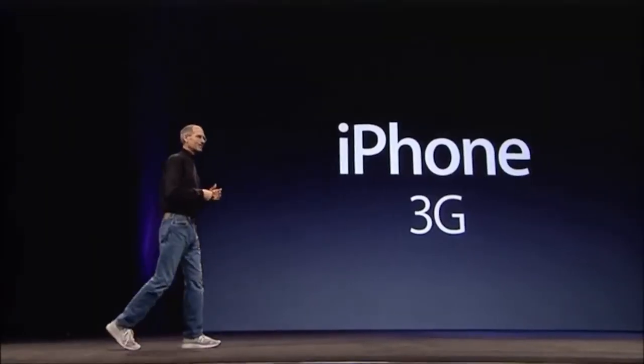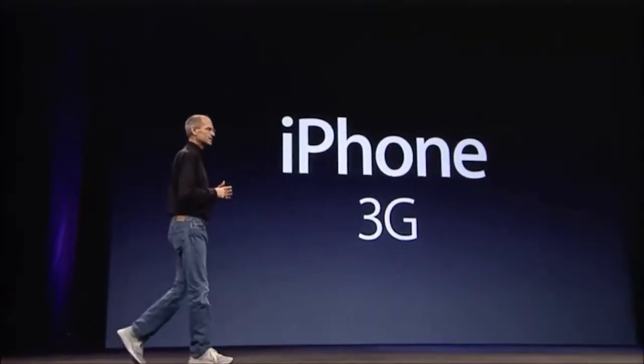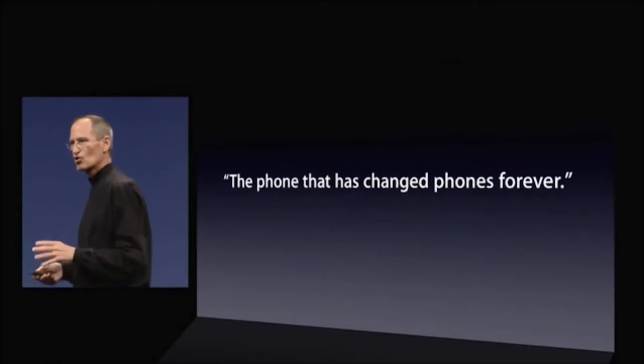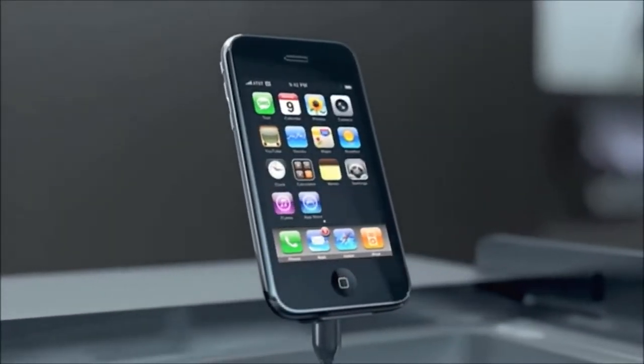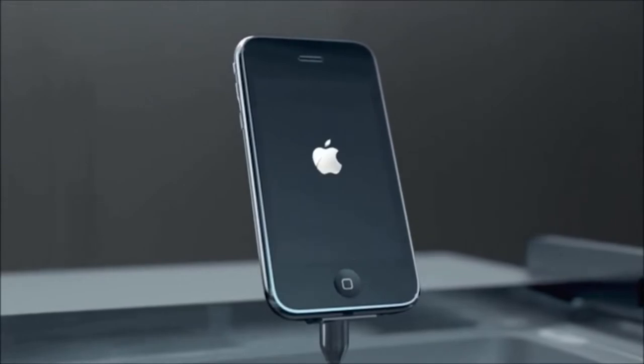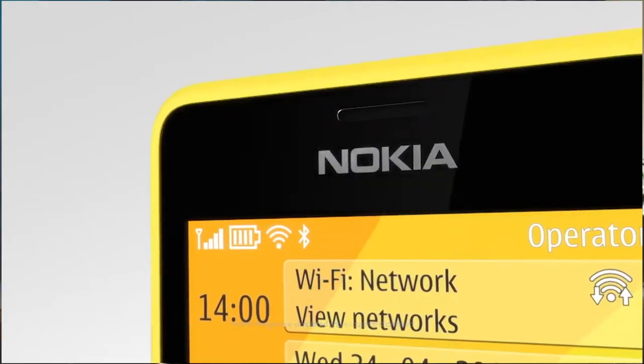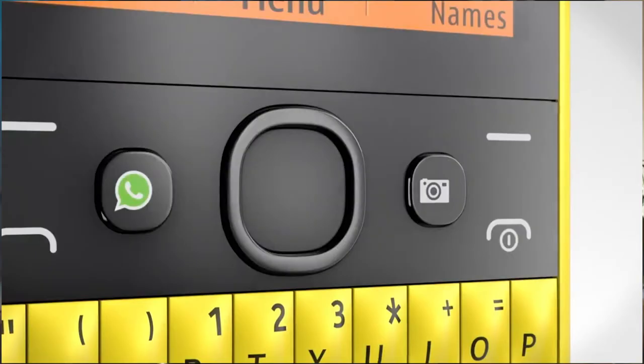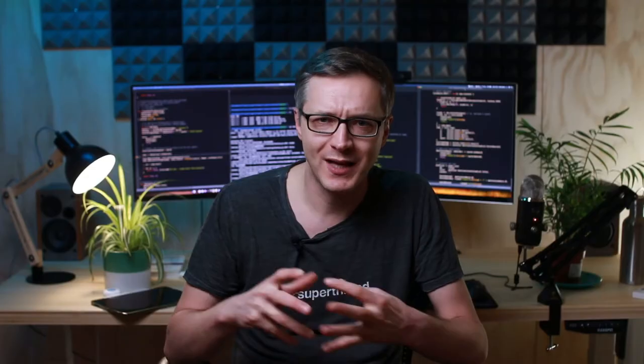At that time the iPhone was coming out, and it had this amazing desktop-class browser. Before iPhone, the browsers you were getting on phones were basically WAP browsers — very simple, textual-type browsers without any sort of interactivity.